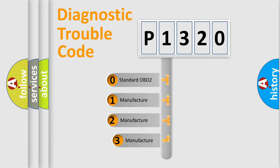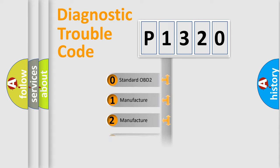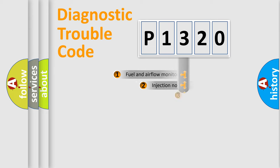If the second character is expressed as zero, it is a standardized error. In the case of numbers 1, 2, 3, it is a manufacturer-specific expression of the car-specific error.